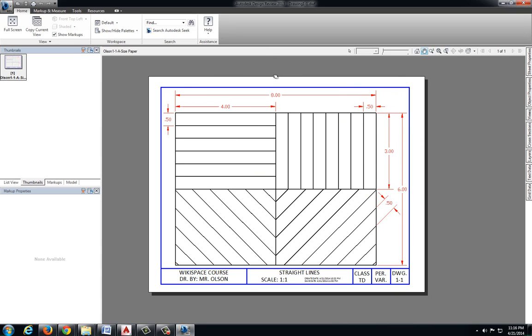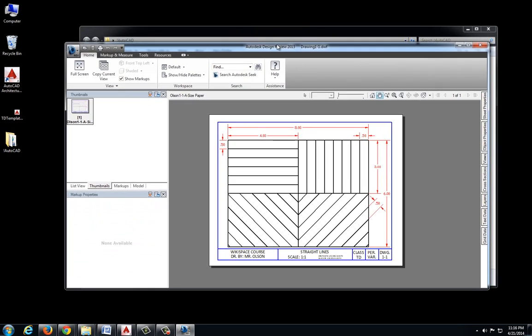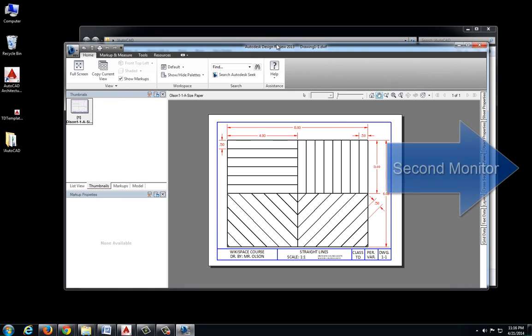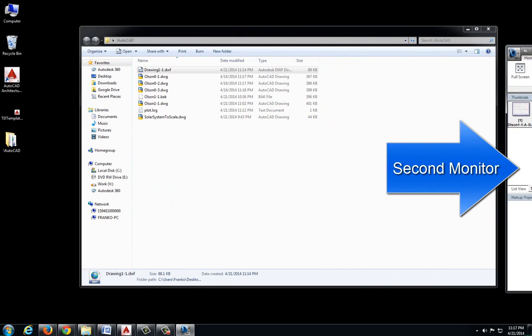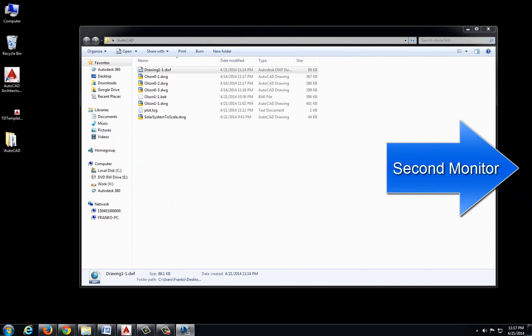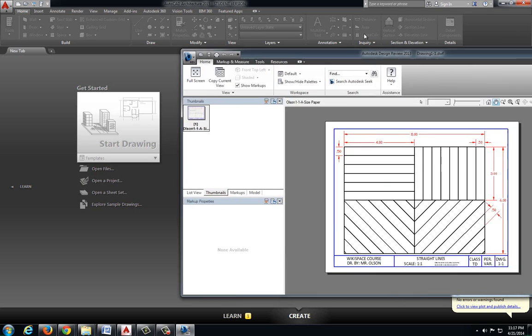Now there's a couple different ways you can go about doing the drawing. If you have a dual monitor setup, you can dock the Design Review drawing on a different monitor and then have your actual AutoCAD drawing on a separate monitor. That works out pretty good.